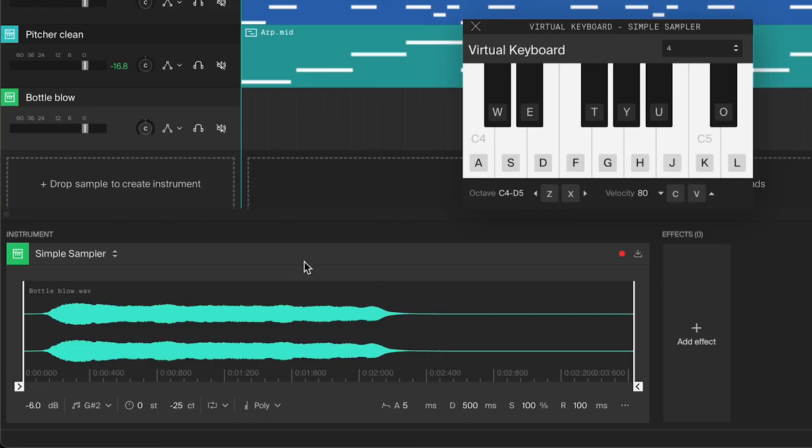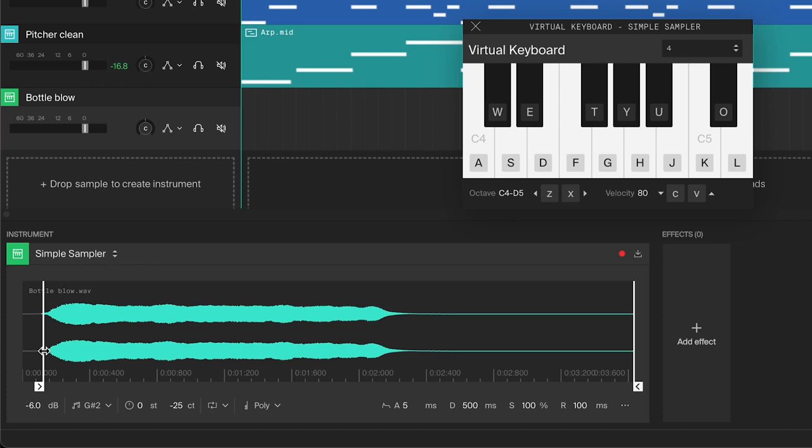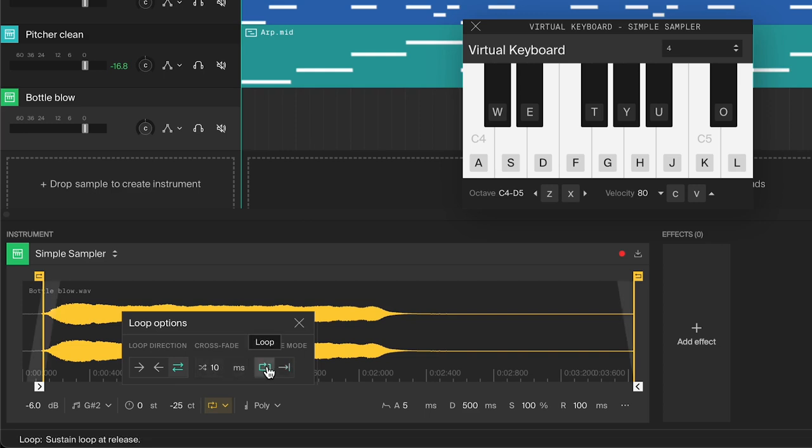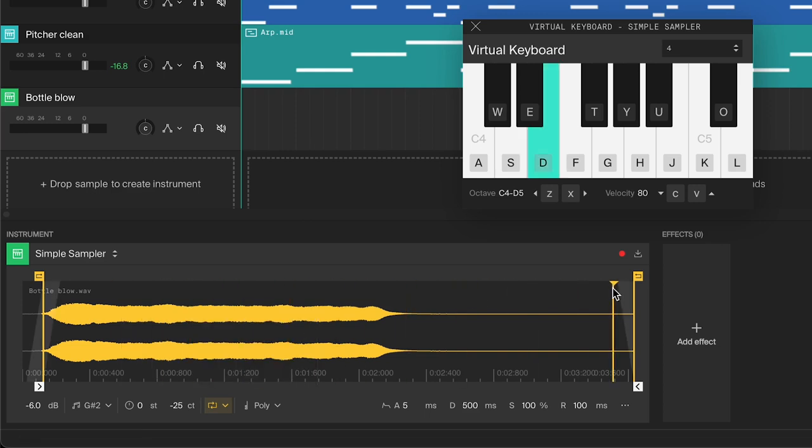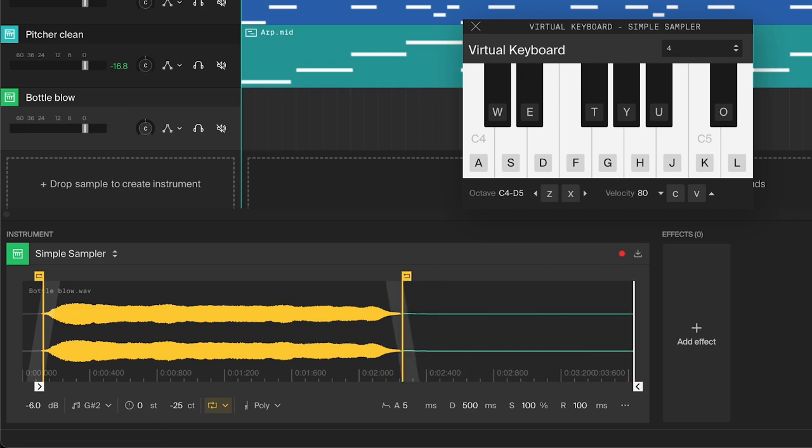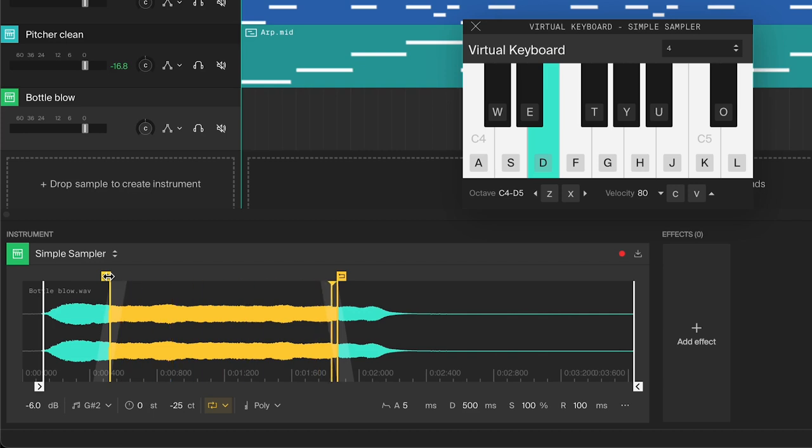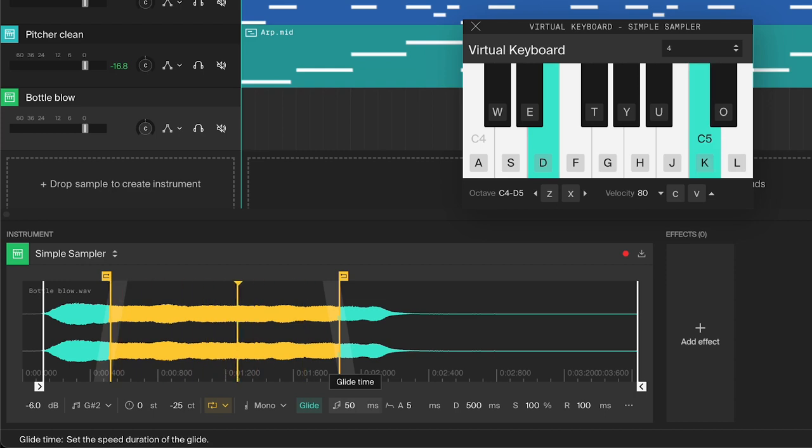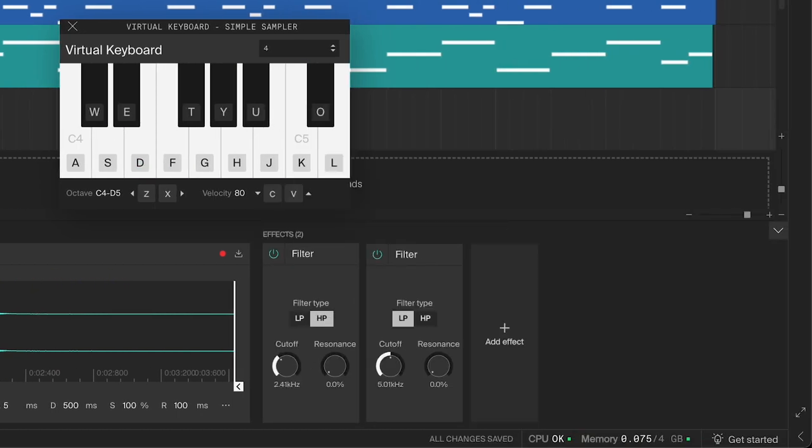Now let's turn the sound of blowing into a bottle into a nice lead. I've loaded it up in the simple sampler and tuned it already. Adjust the start point to right before the sound. To lengthen the sound, enable the loop, change the loop direction to ping pong, give it some crossfade, and change the release mode to loop. Then adjust the yellow handles to fine tune the loop and find the sweet spot. To turn it into more of a lead instrument, I'll change the playback mode to mono. I'll also turn on the glide and adjust the time. Add filters to shape the tone.